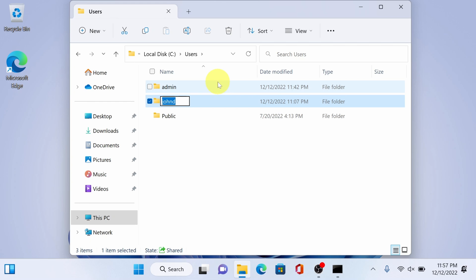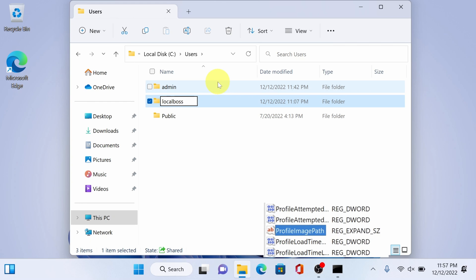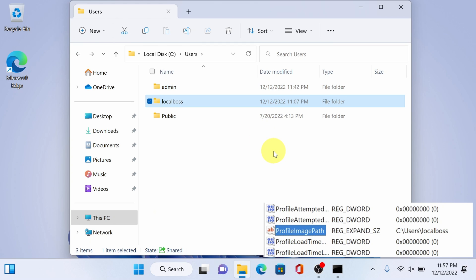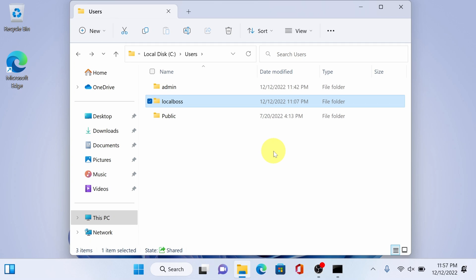And rename it as local boss. As I mentioned, use the same name we used in registry editor. Alright, it is now renamed successfully.